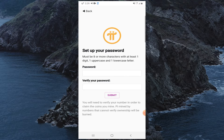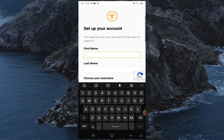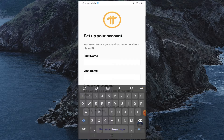Your password must be eight or more characters with at least one digit, one uppercase letter, and one lowercase letter. Uppercase letters are capital alphabet characters and lowercase are small alphabet characters. Then click Submit.